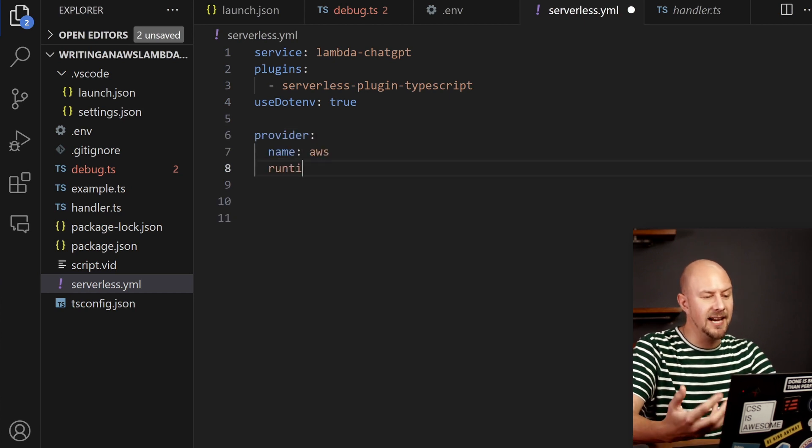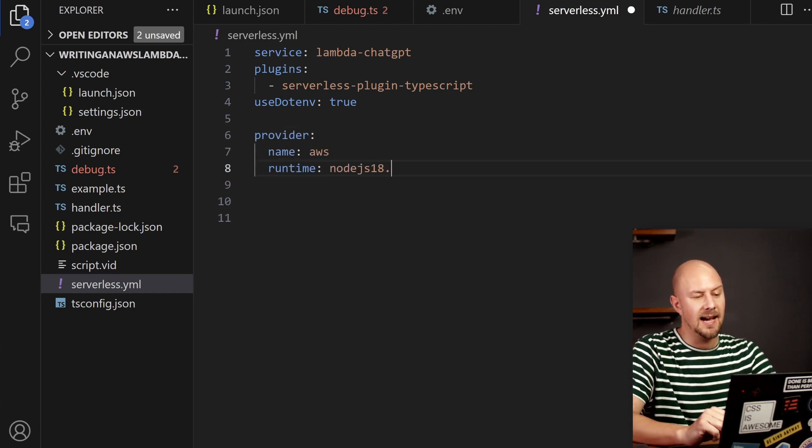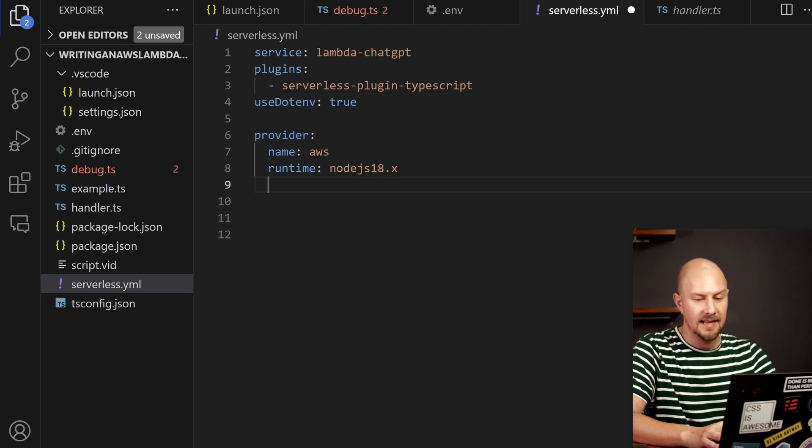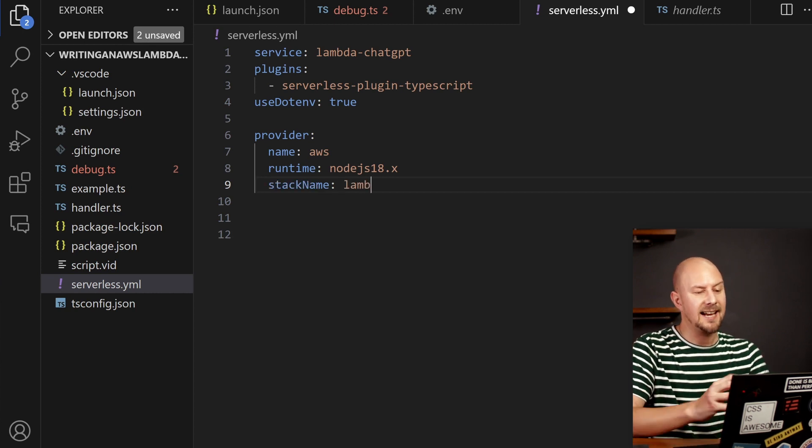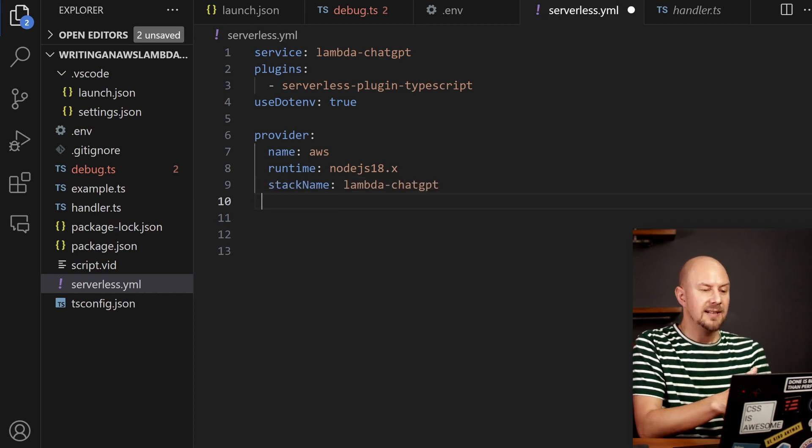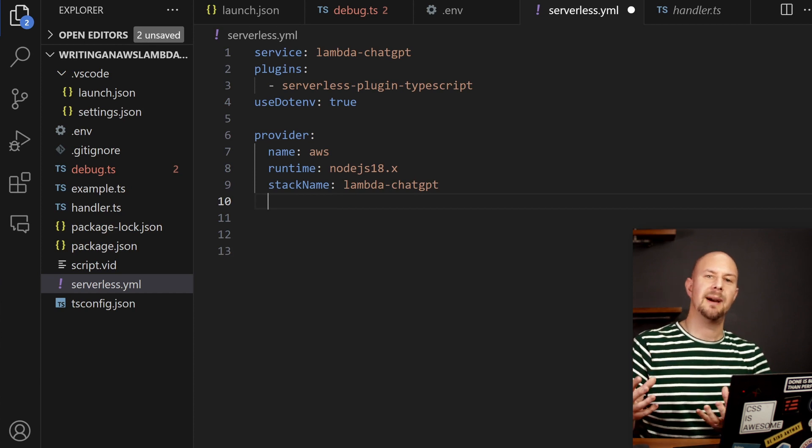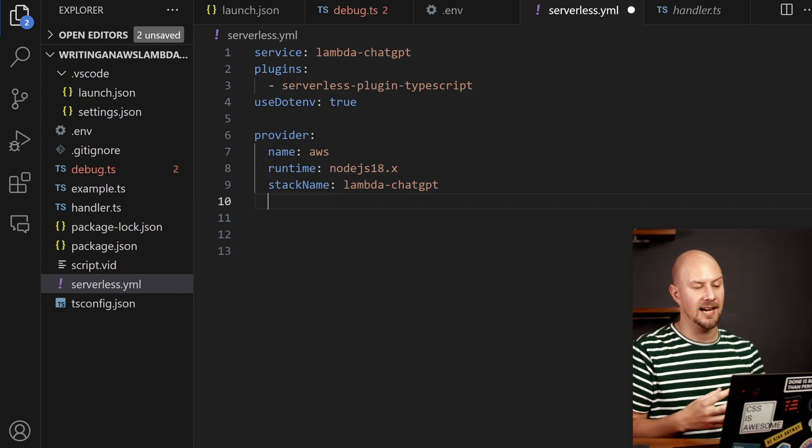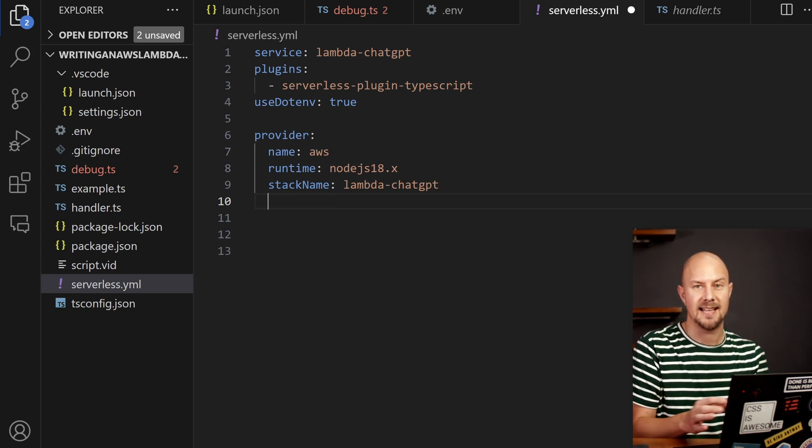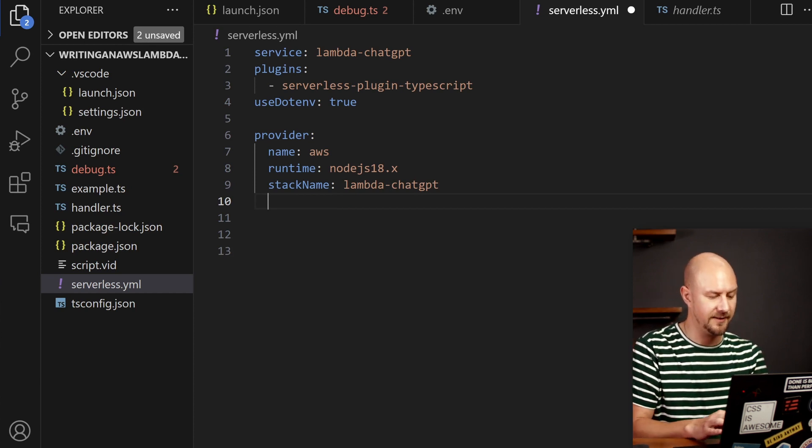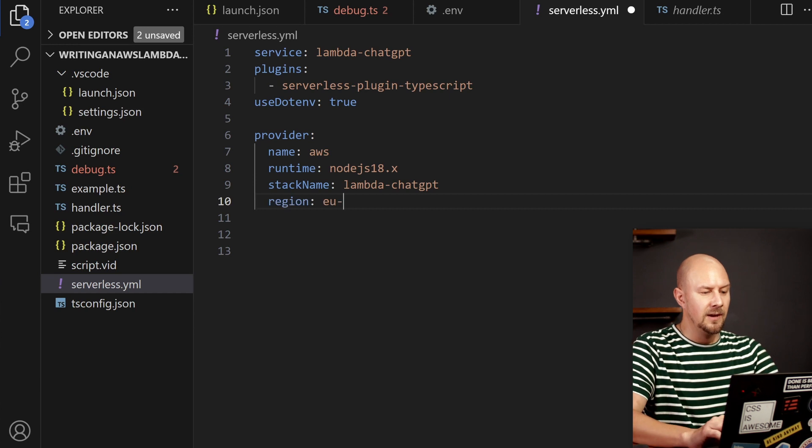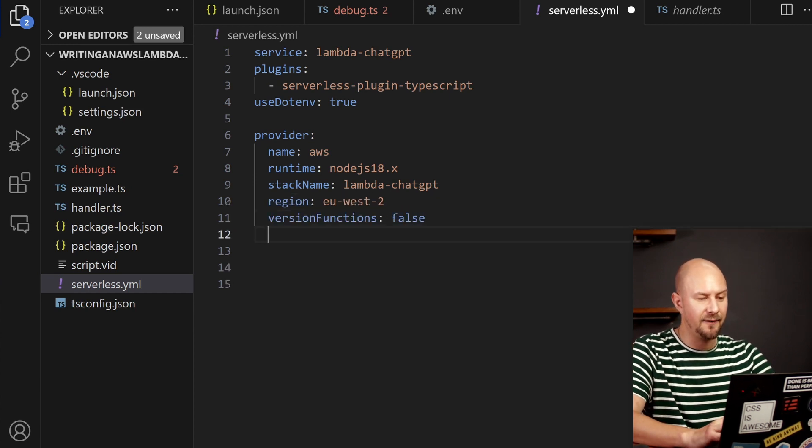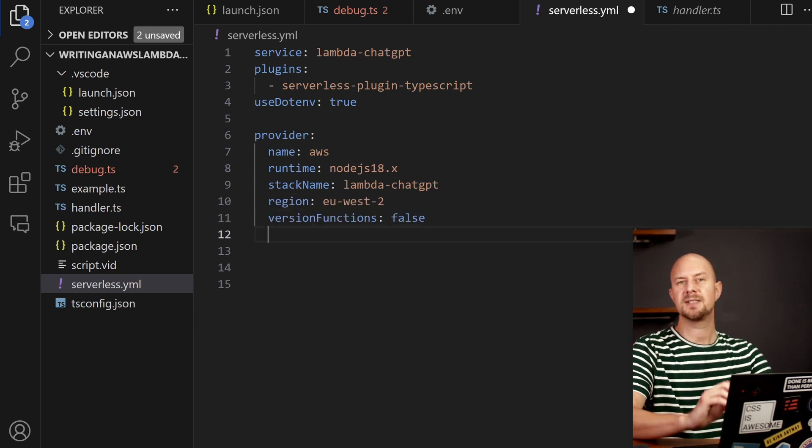Next we're going to say that we're going to be using AWS and we'll use a runtime node.js18 and then we're going to have a stack name. So serverless framework will create a cloud formation stack in AWS and this is going to be the name of the stack that it creates for us.